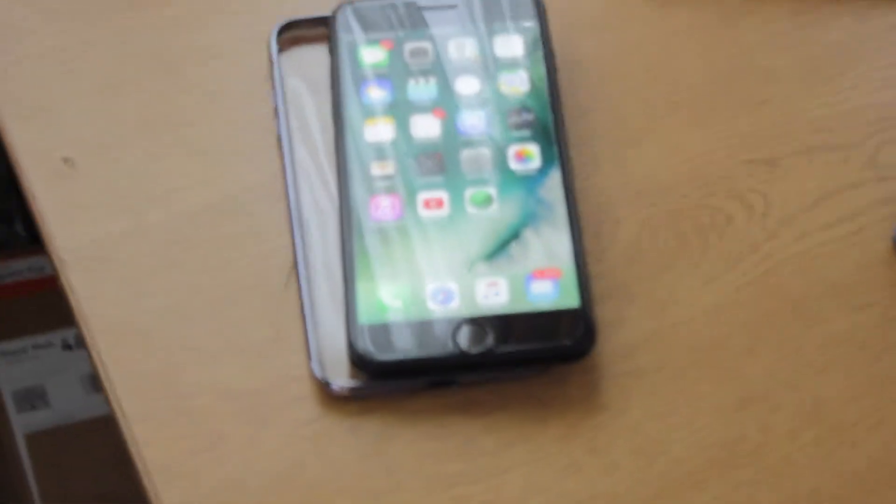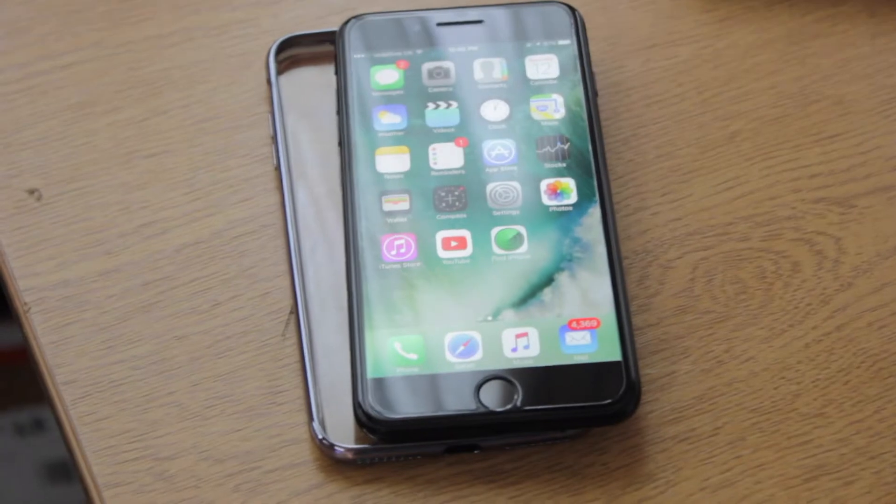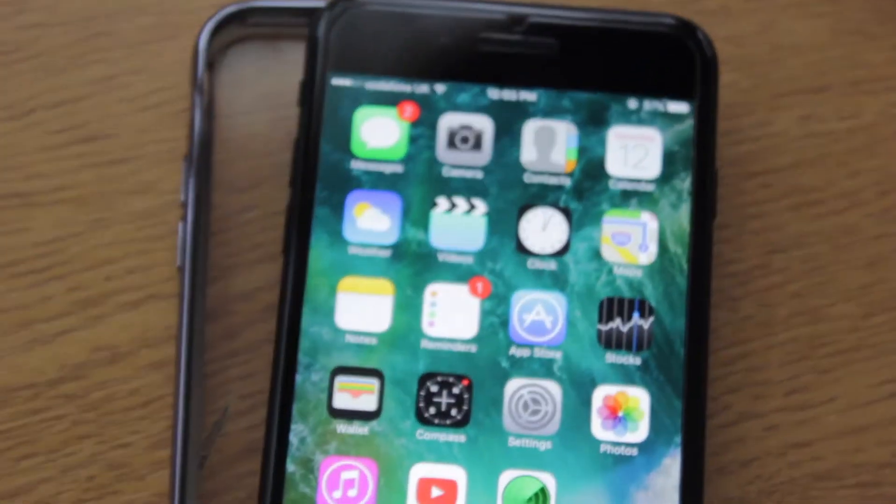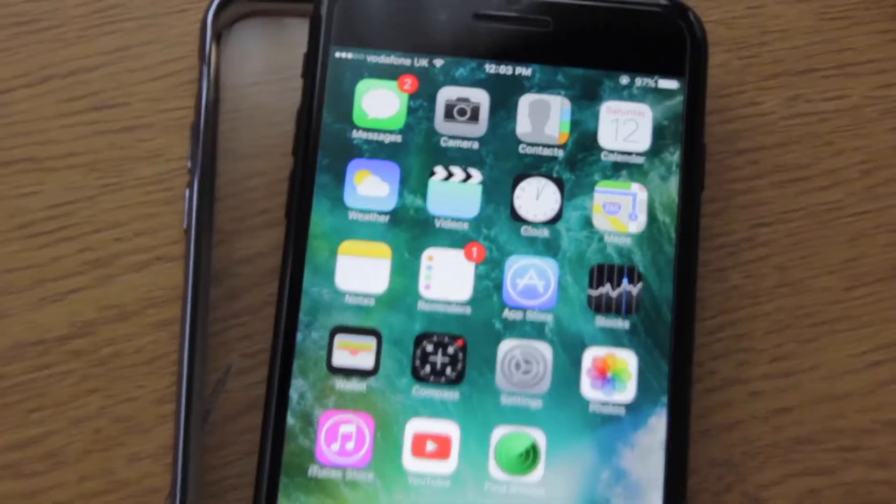So guys, I hope you enjoyed this video of the water test on the Apple iPhone 7 Plus in Jet Black 128GB. I know it's quite scary for some of you guys to do that, but obviously, it has to be done. And if you want to test it out, if you want to test if the phone is actually waterproof, it has to be done.